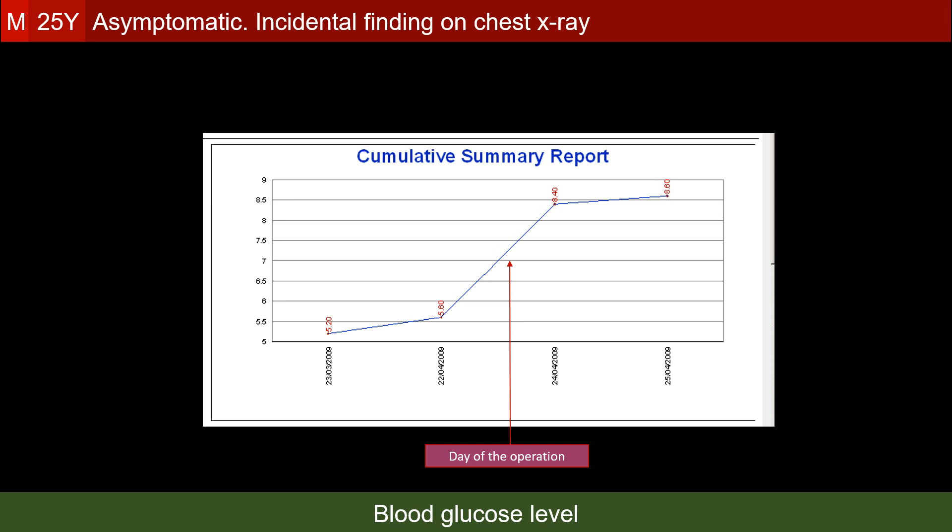This tumor secretes insulin-like growth factor 2, and this expresses itself clinically in two different ways. Either the patient presents with hypoglycemia, which is cured by removal of the tumor, or the patient has occult diabetes before the surgery, which manifests itself only after removal of the tumor — as seen in our case.